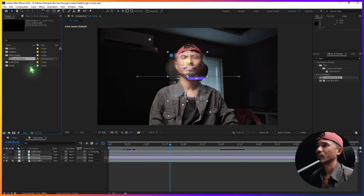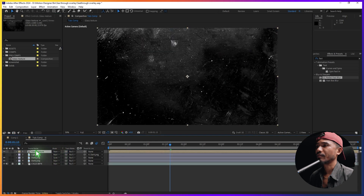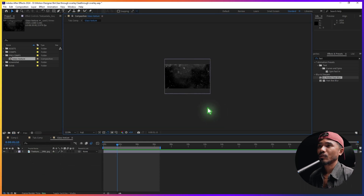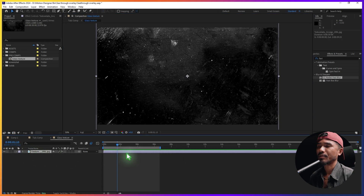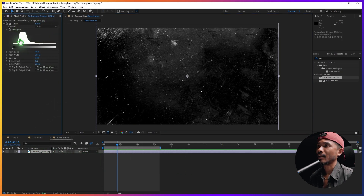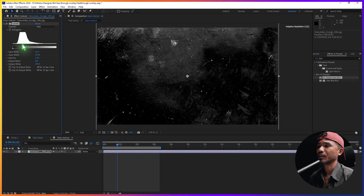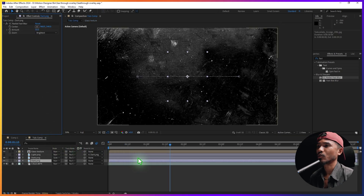I have a pre-comp called 'Glass Texture'. If I open it, it has a texture inside — a glass texture I pre-composed. I also added a Levels effect to add some contrast. That's the setup of this pre-comp. Let's close it and go back to the tutorial comp.